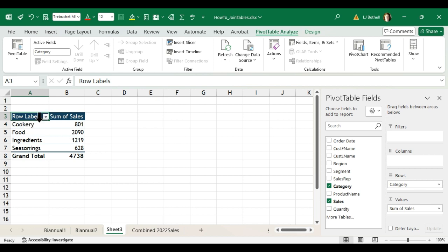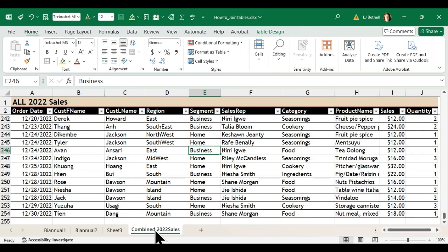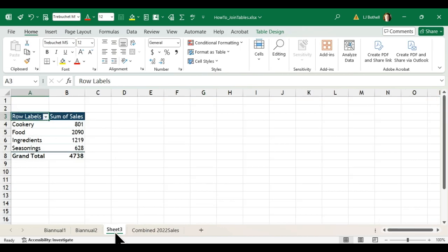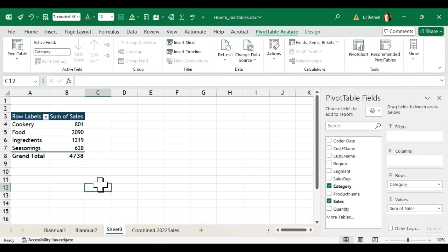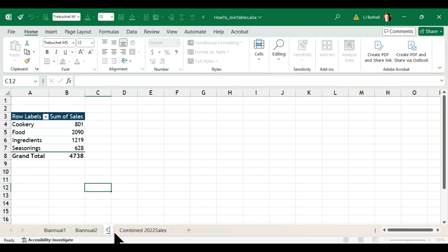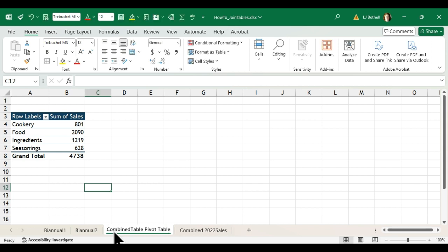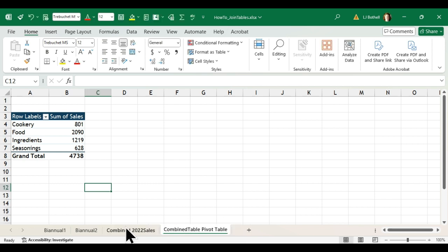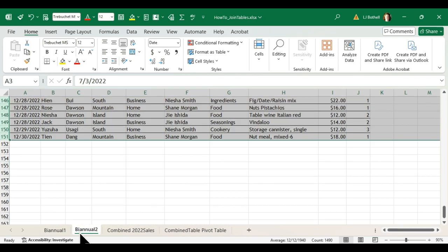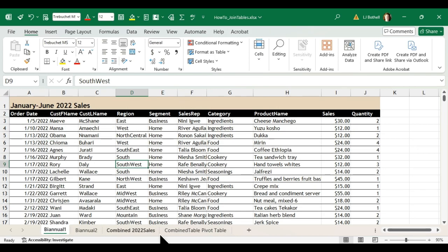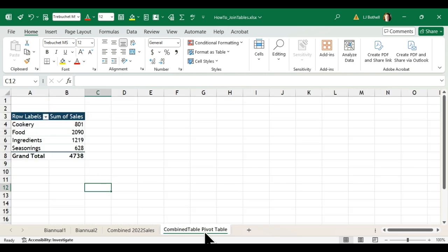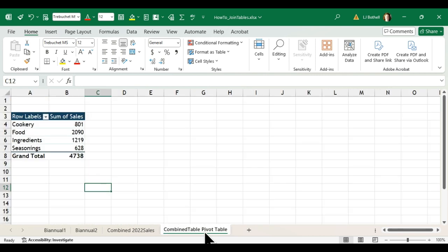And now it has a pivot table from this whole combined table sheet. So I'm going to come over here, I'm going to say combined table pivot table, and I'm going to drag this so it falls after this. And then that way we have the combined table here, we still have the biannual half tables if we want to look at them for any reason, and then we have our pivot table.